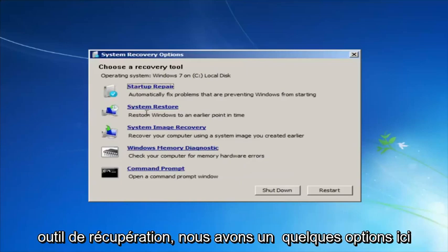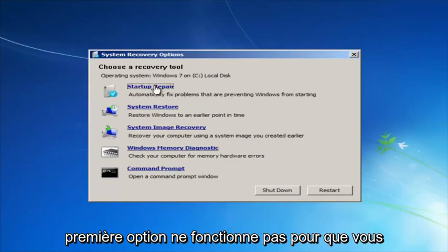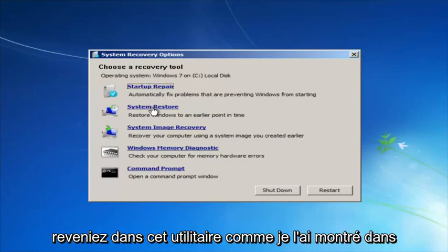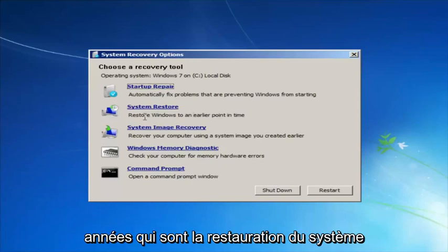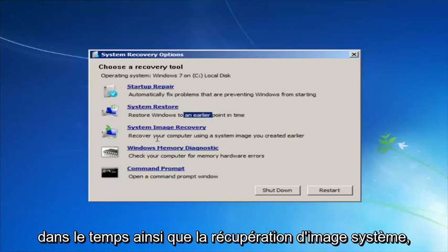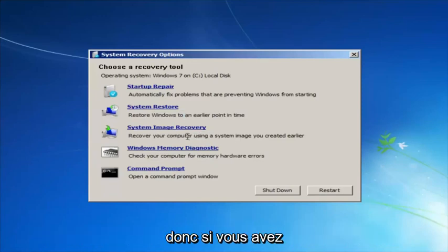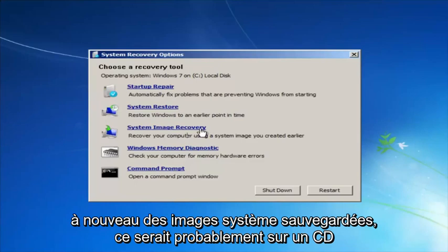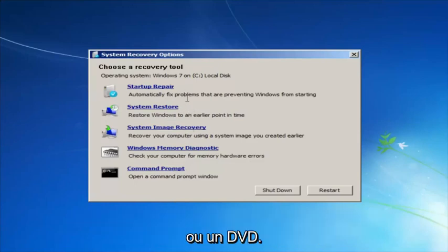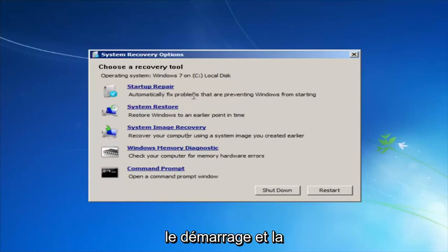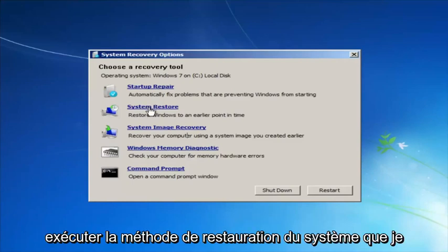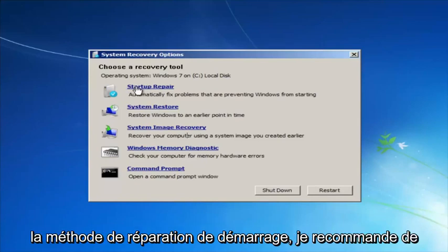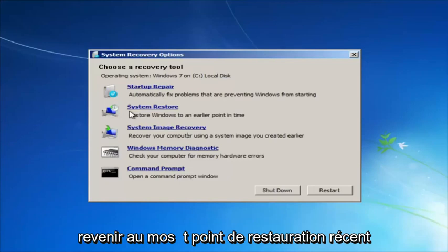For 'Choose a recovery tool' we have a few options. I'd highly recommend if the first option does not work for you, go back into this utility by tapping F8 and then load the other options: system restore, which will restore Windows to an earlier point in time, as well as system image recovery. For this video, focus on the first two — Startup Repair will automatically fix problems preventing Windows from starting, and System Restore will restore Windows to an earlier point in time. If you run System Restore, I'd recommend going back to the most recent restore point.